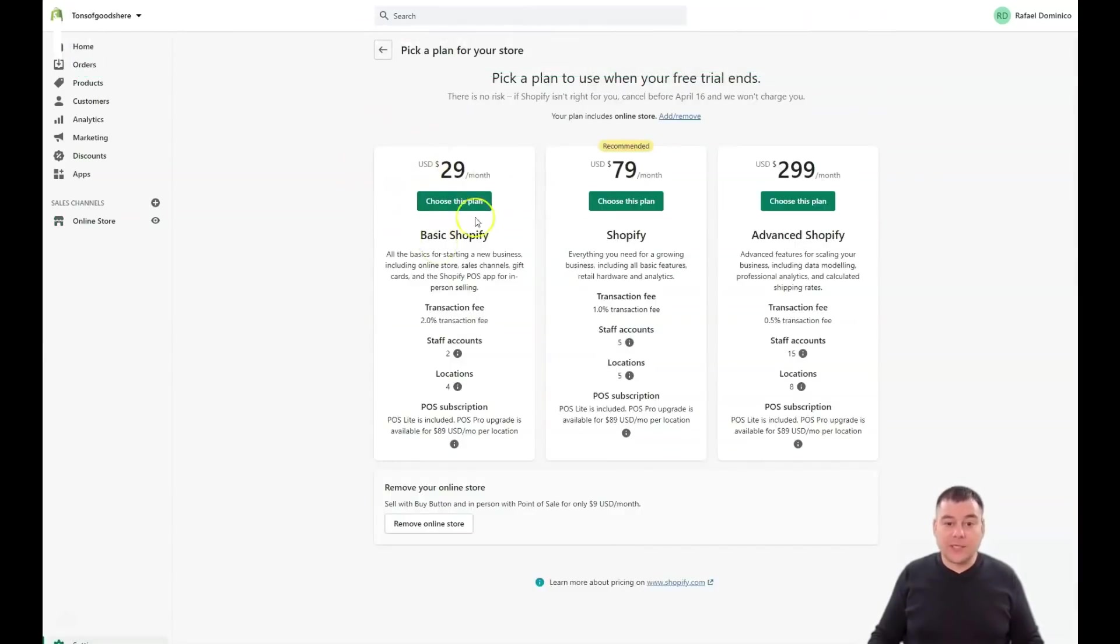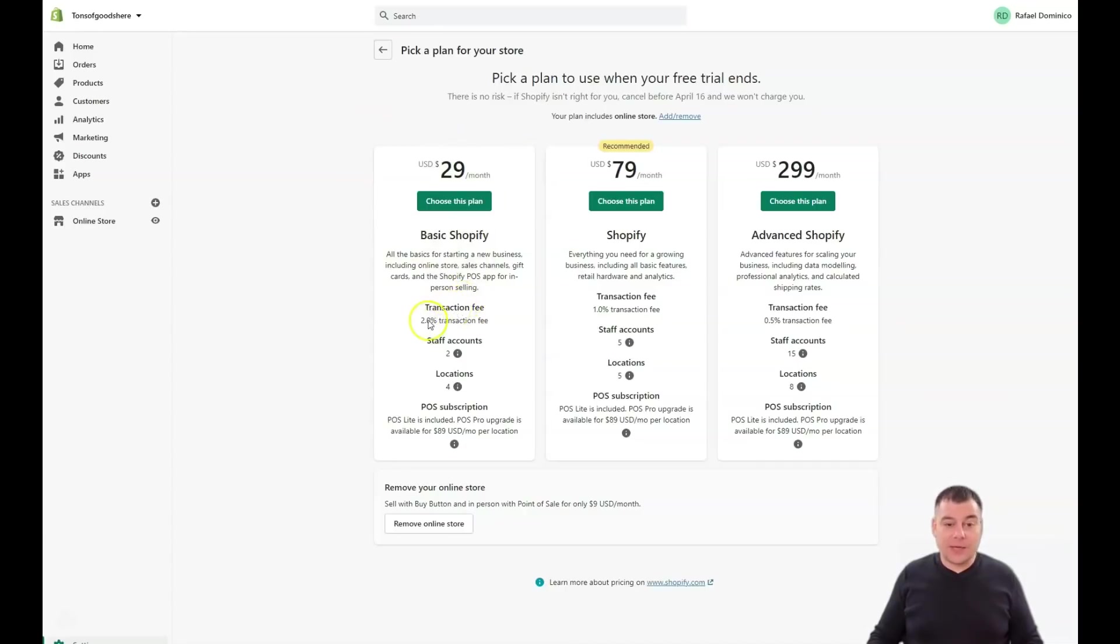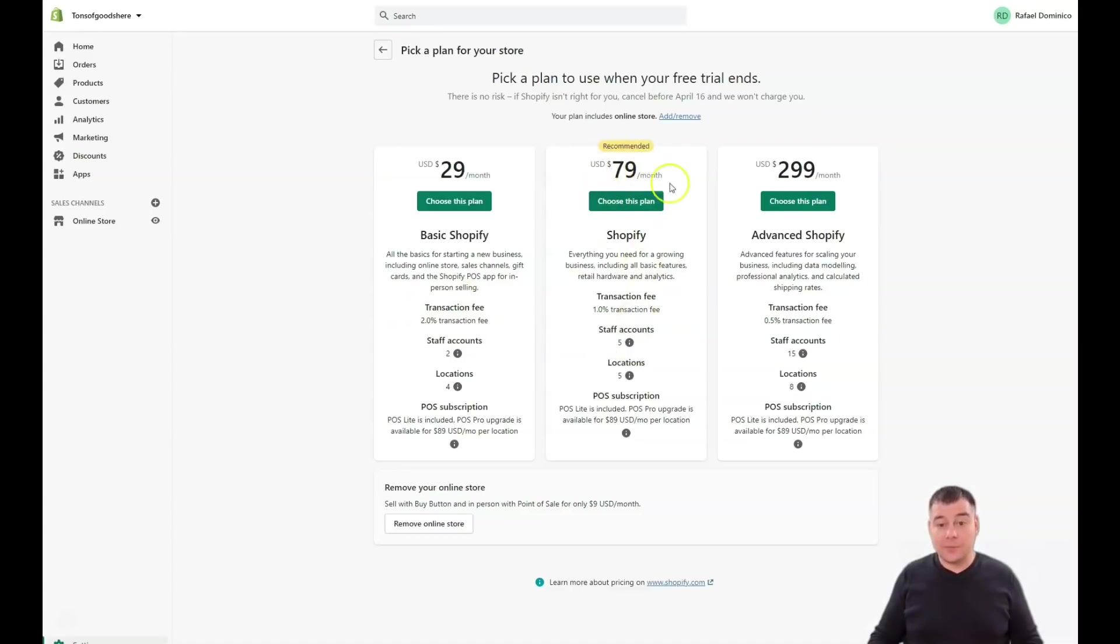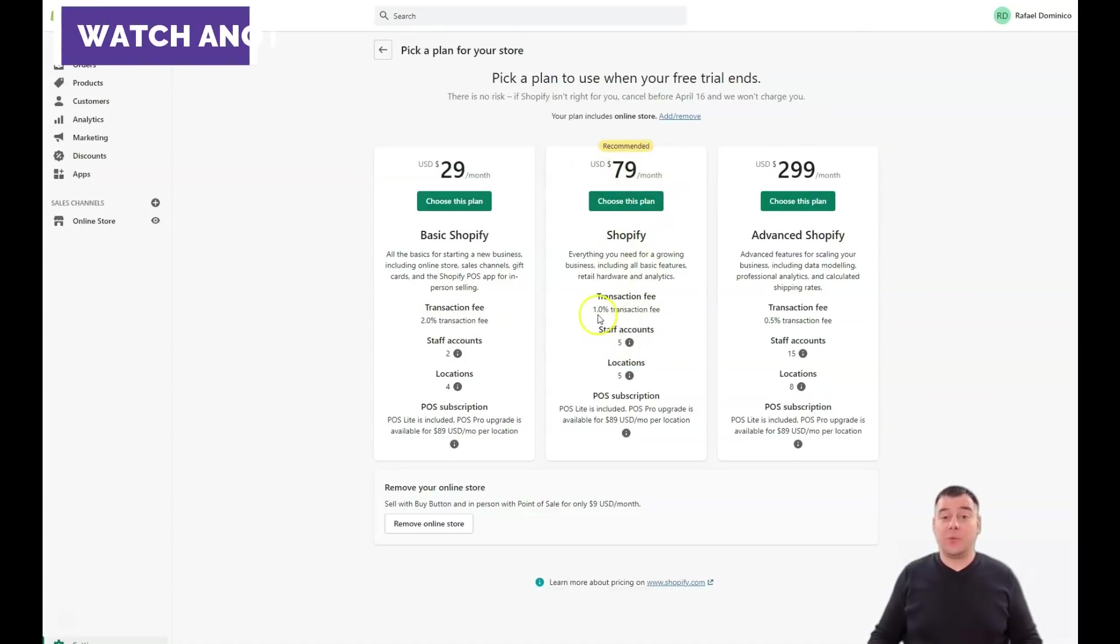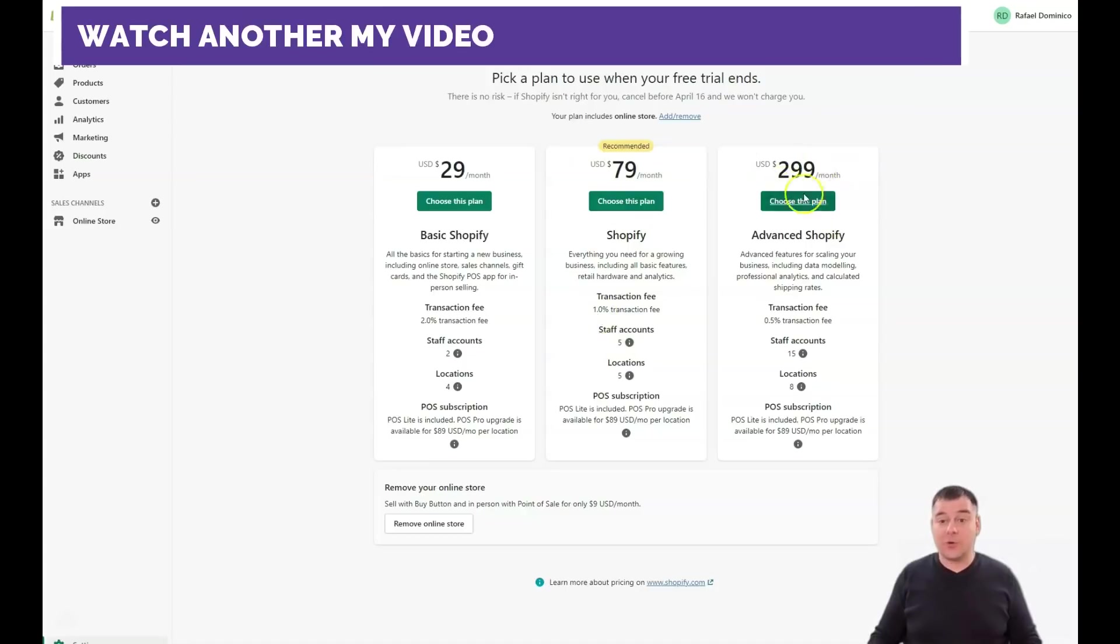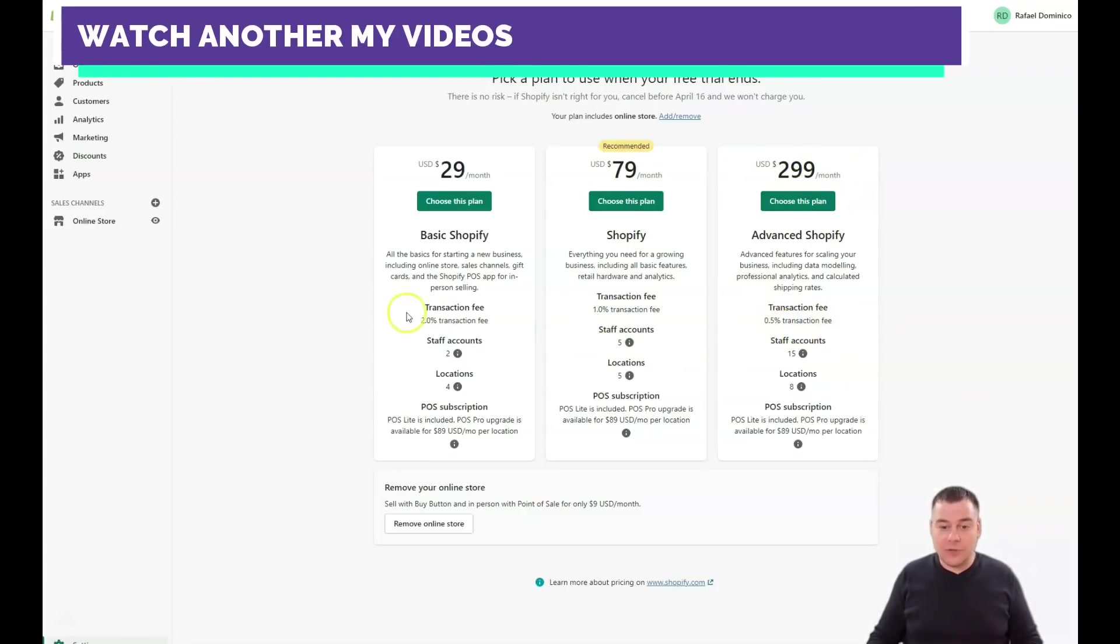Let's find out what those are. $29 per month is basic Shopify - consider that two percent is transaction fee. If you buy the plan for $79 it will be one percent, or $299 is 0.5% transaction fee. This is one of the most important parts actually.